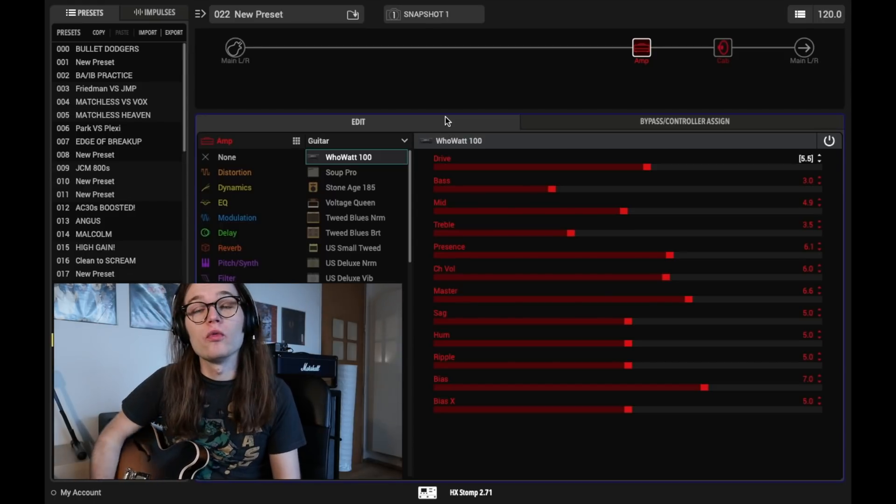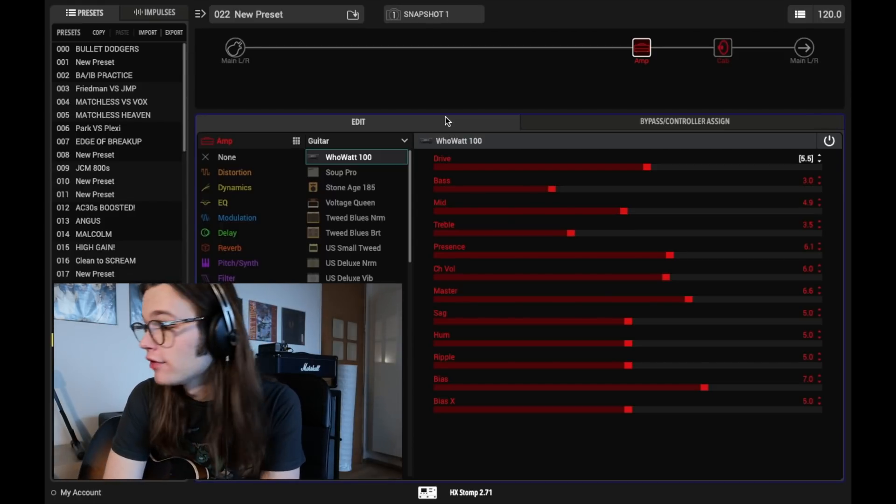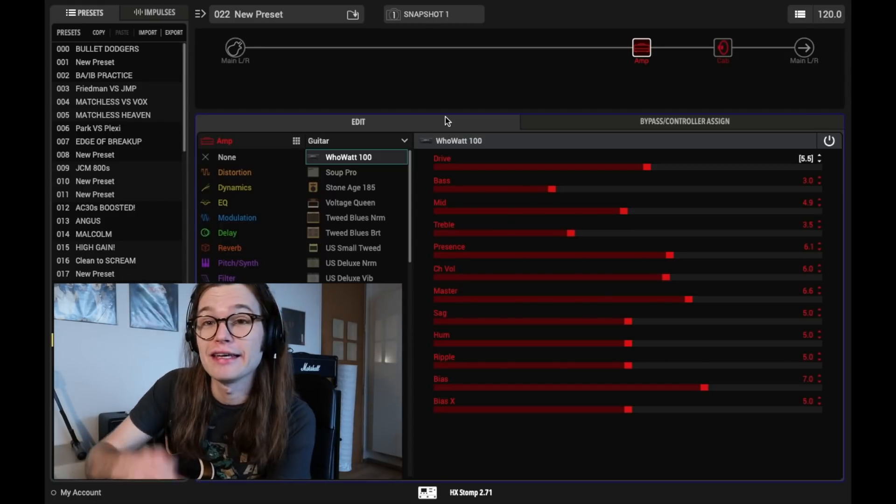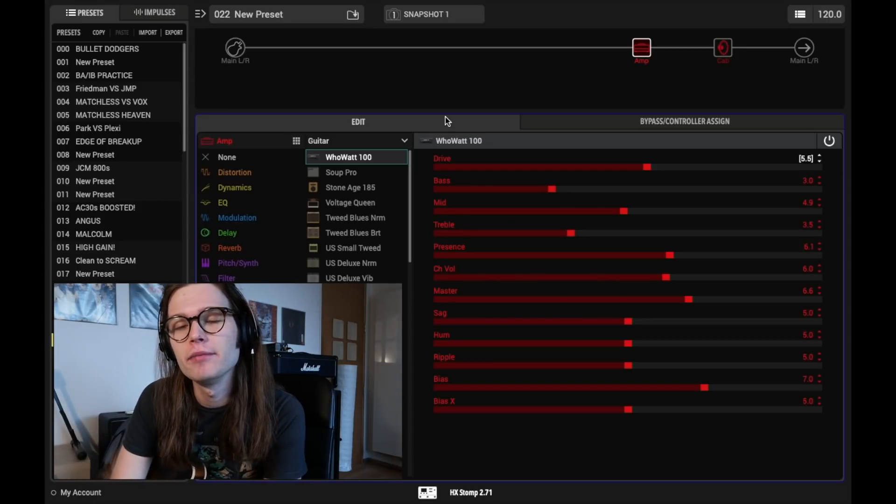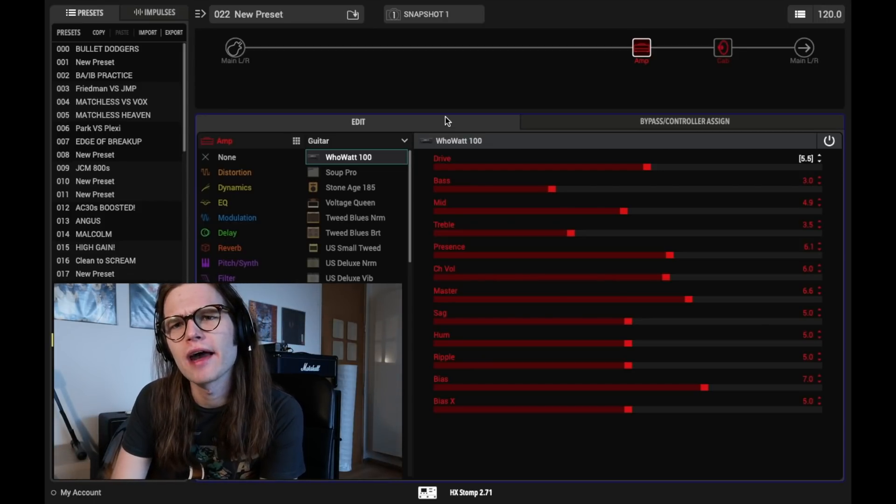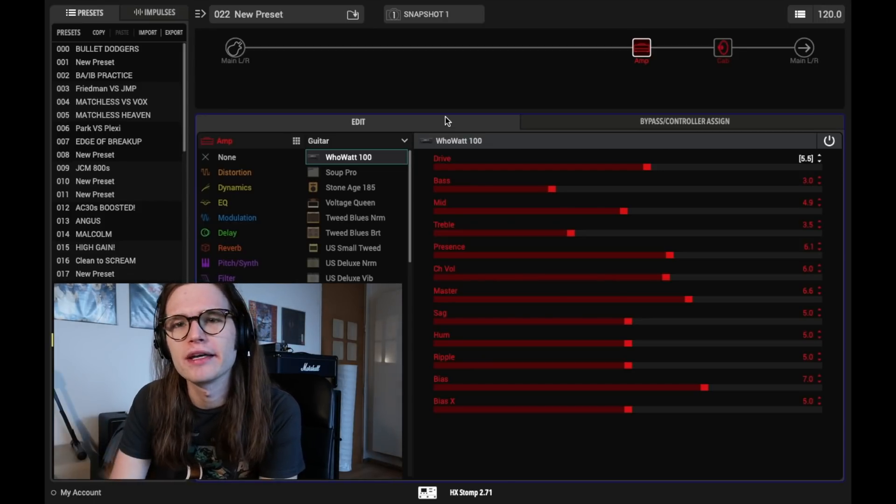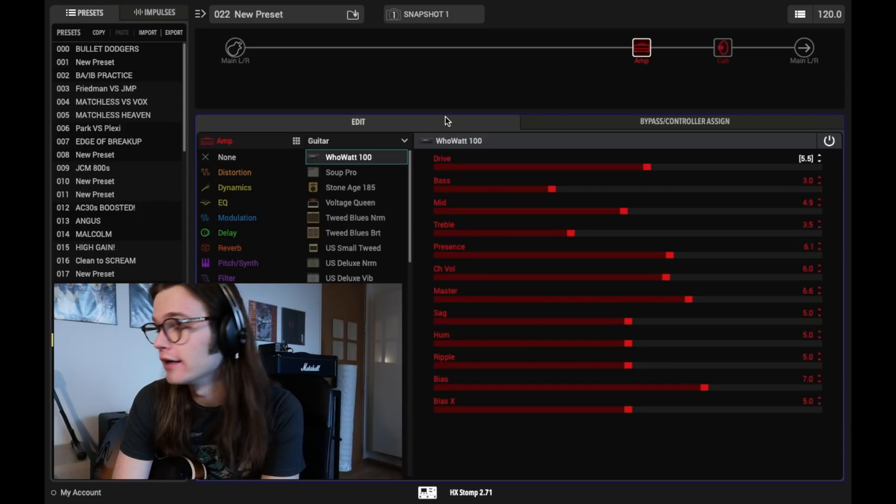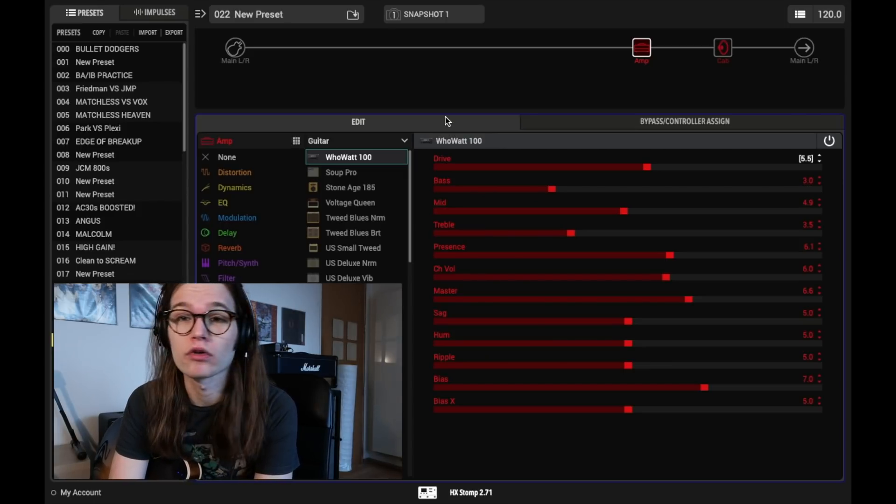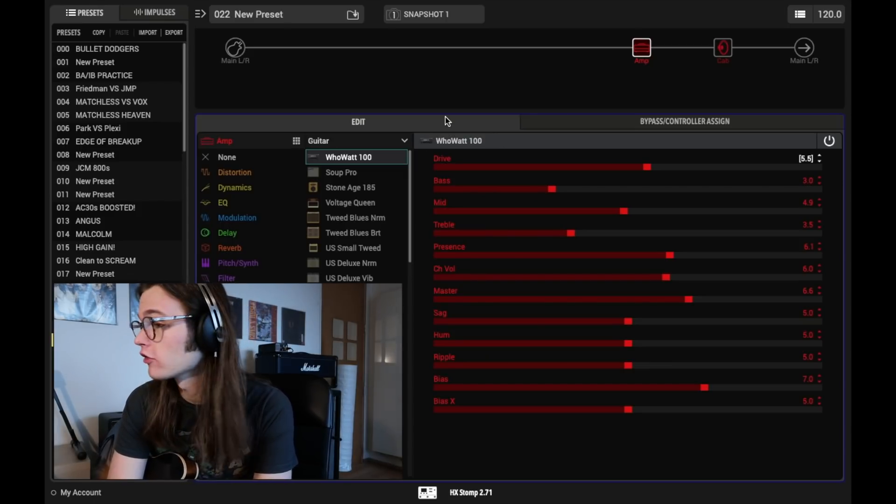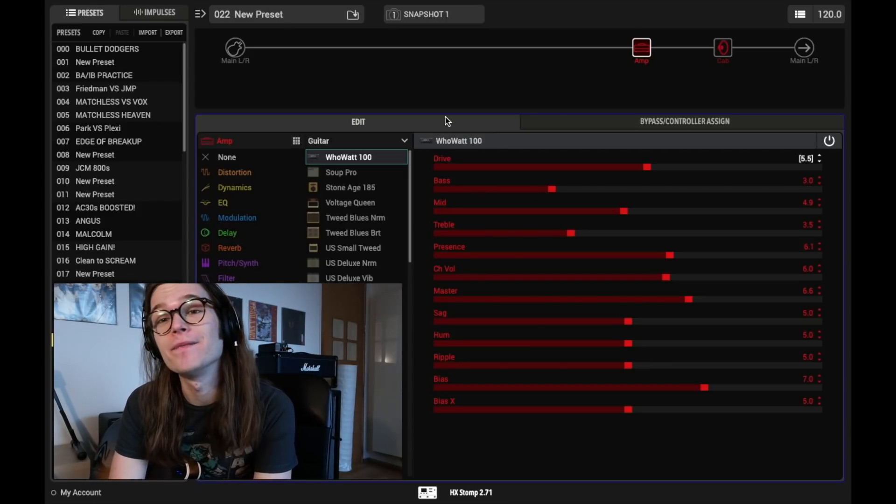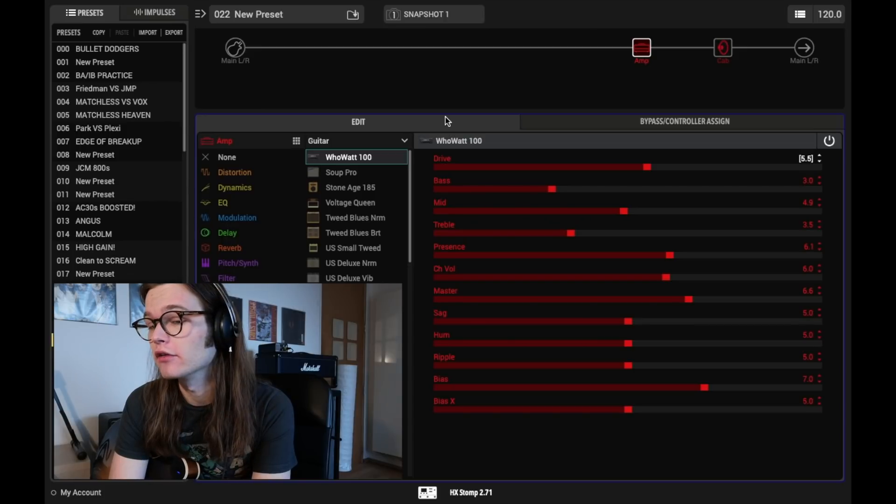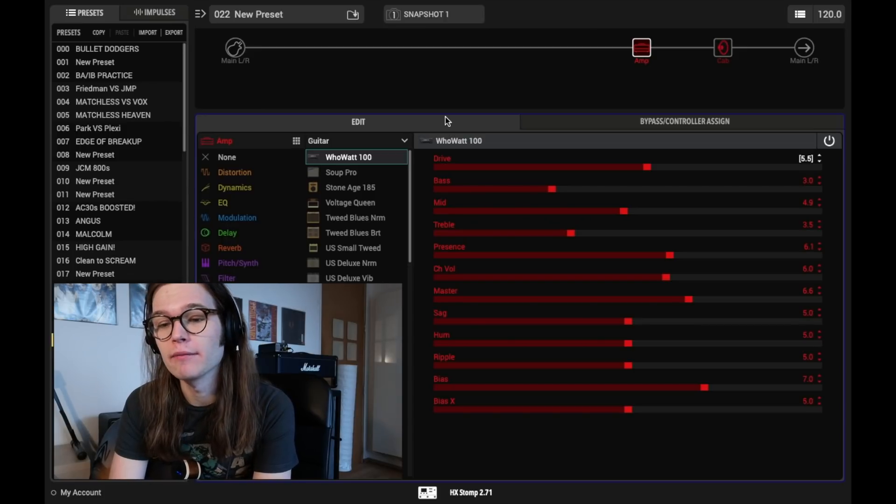So we really found kind of a sweet spot there. And again, if you found that a little bit too much drive, then you just back it off for the split or single coil stuff. And there you have a really nice way to kind of go between them.